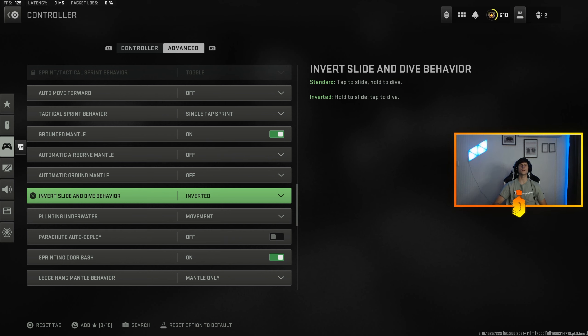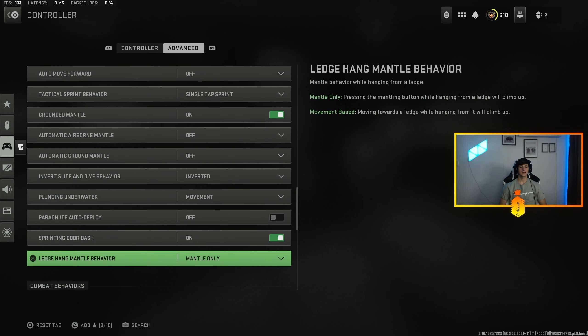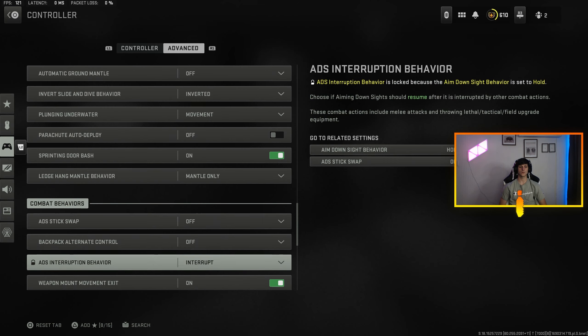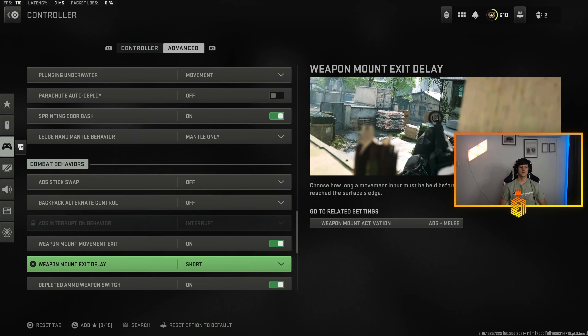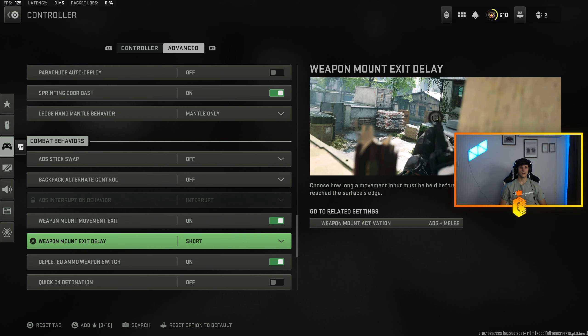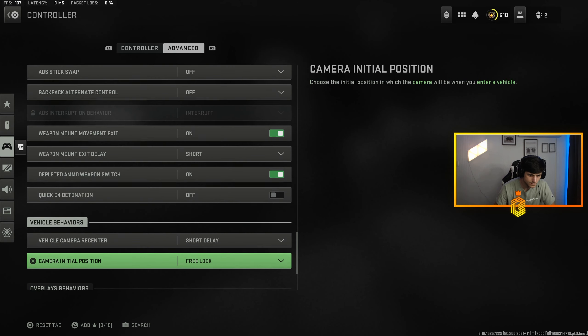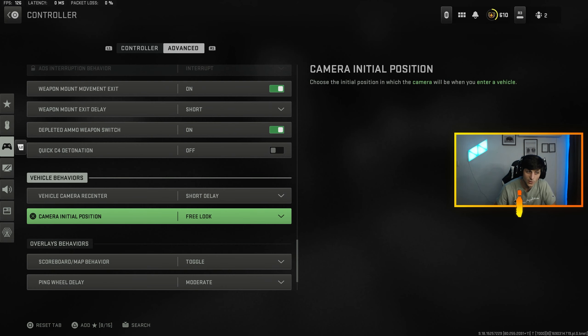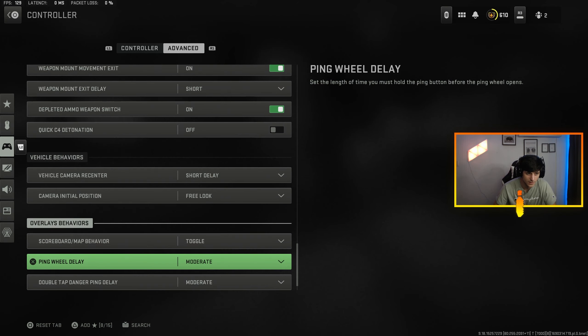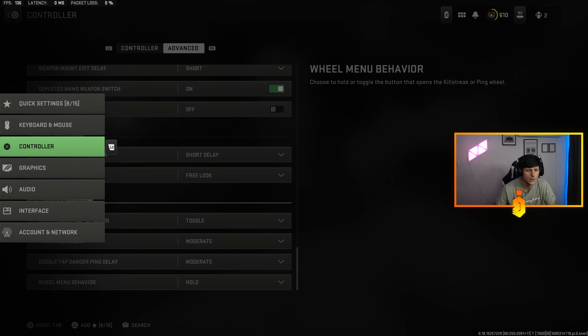Ledge hang, mantle behaviors on mantle only. Let's see, weapon mount exit delay set to short. If you use C4, it's quick detonation. And that's really everything for that.